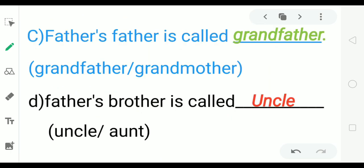Father's father is called — grandfather. Father's brother is called — uncle. Very good.